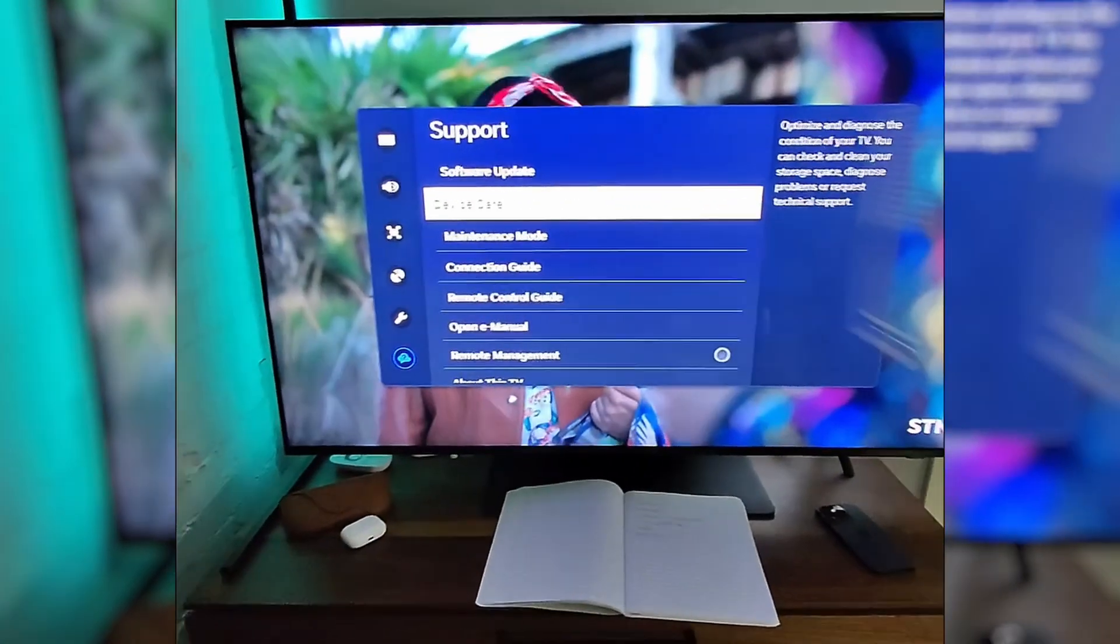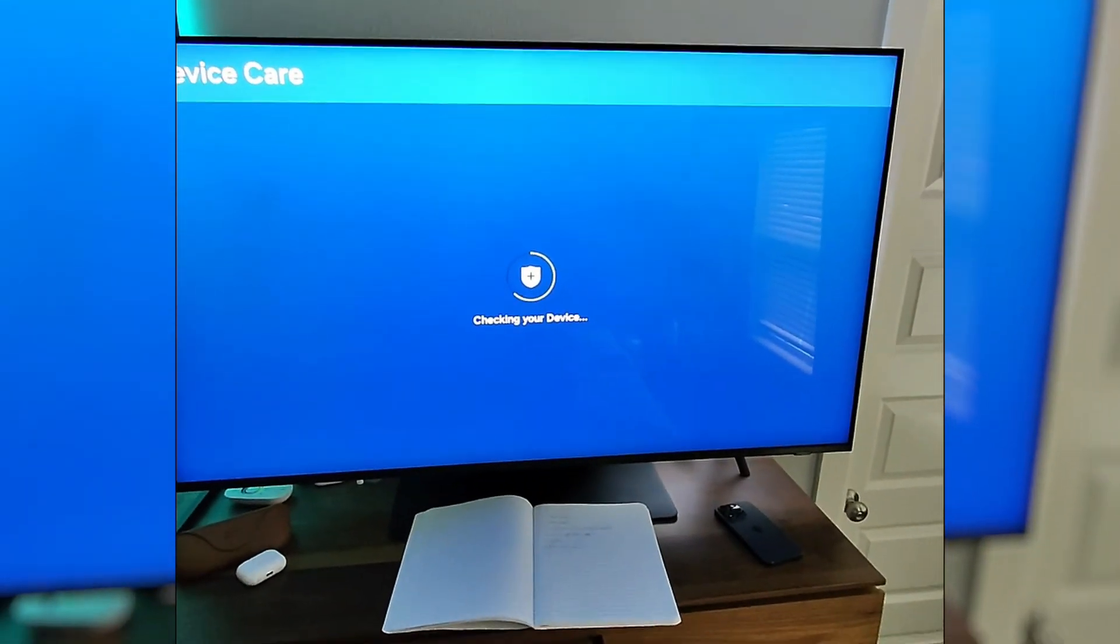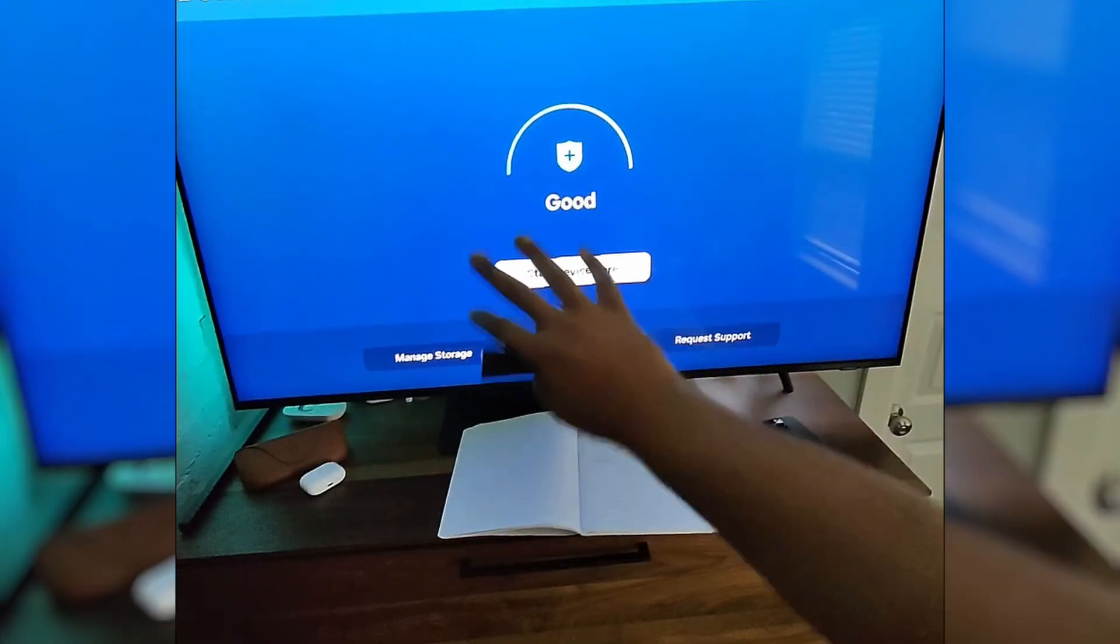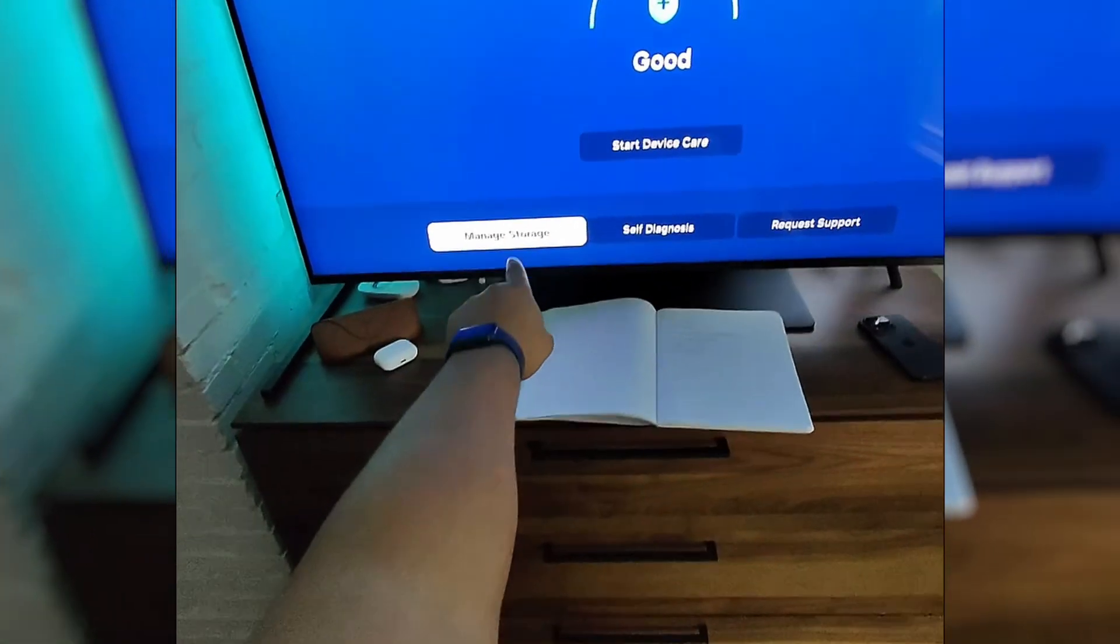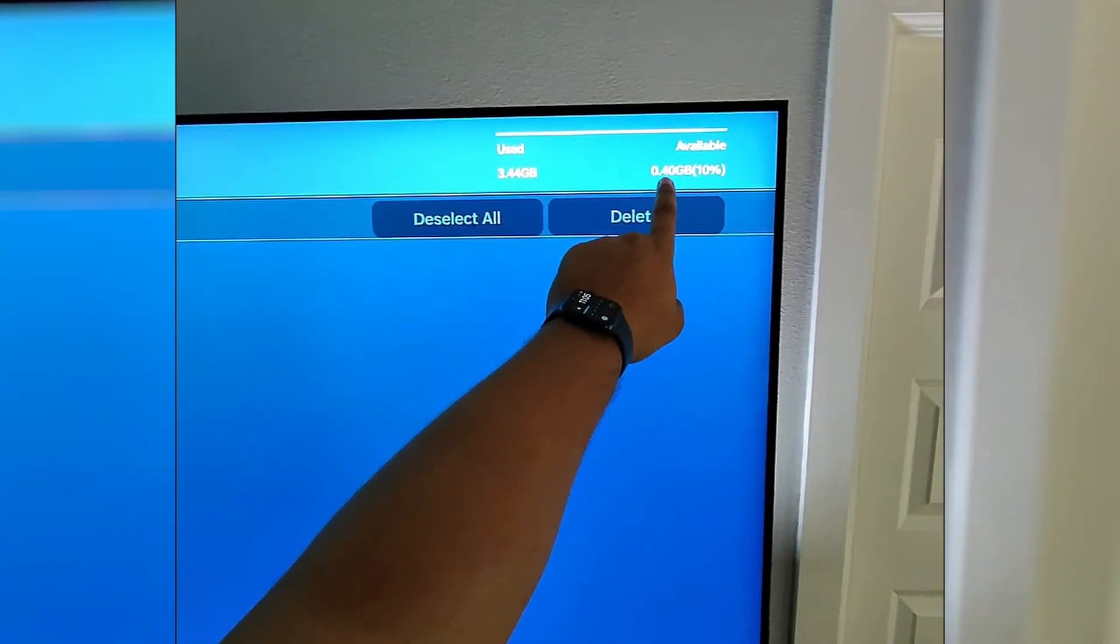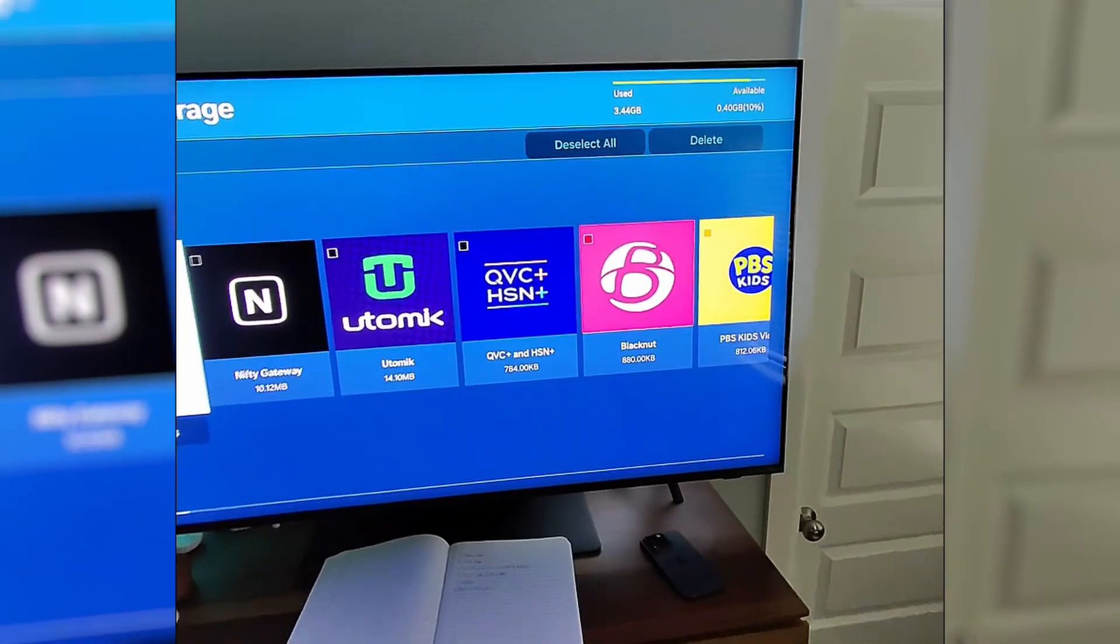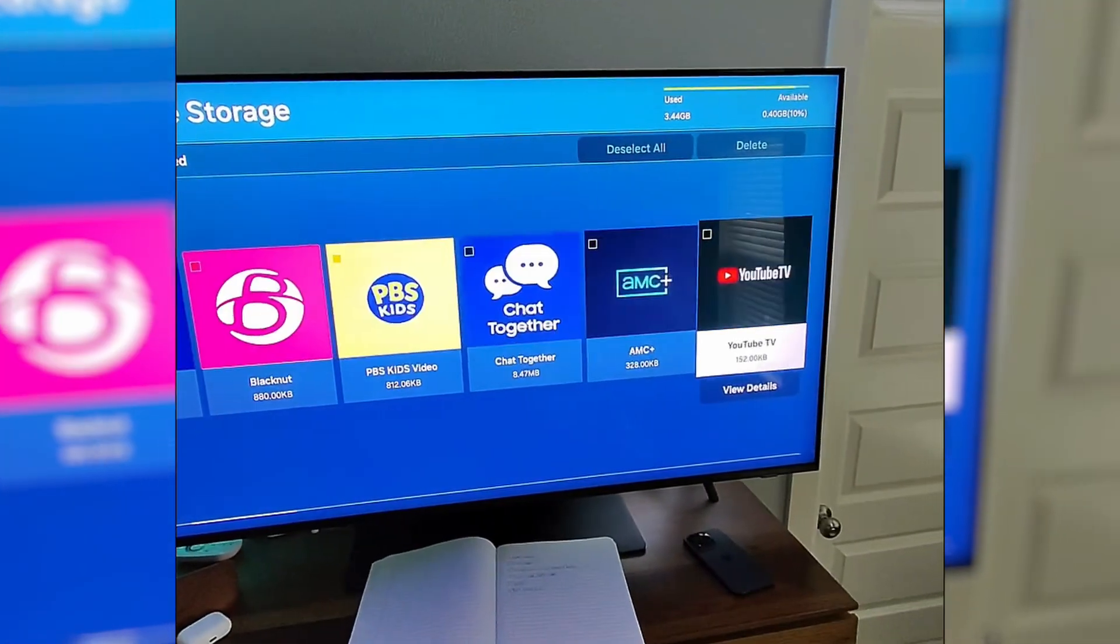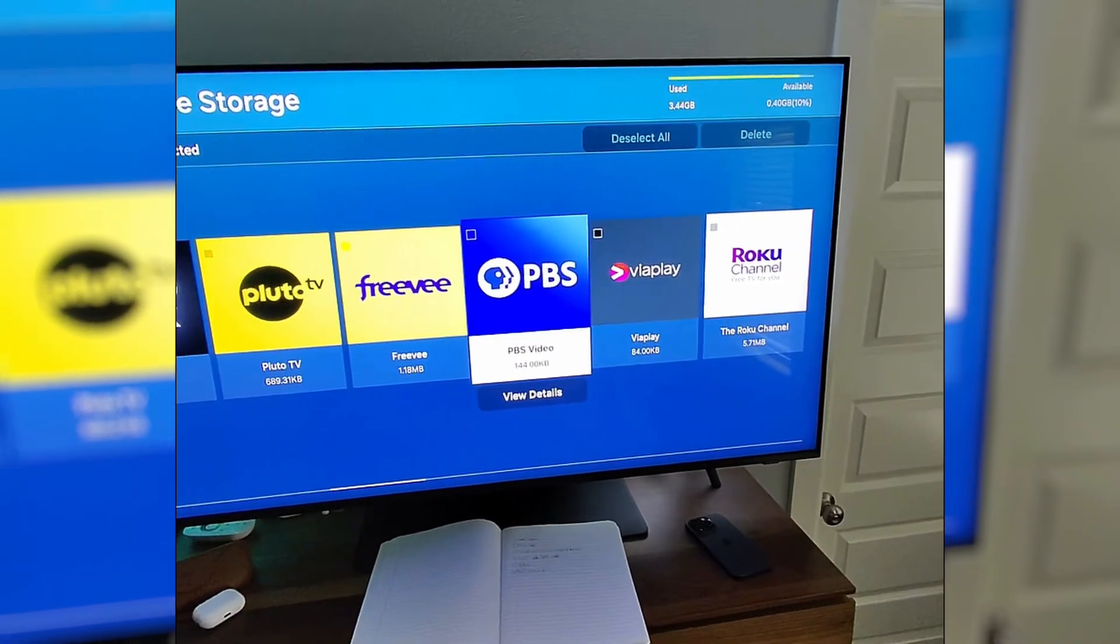Number two, we're going to go to device care, and this is where we can manage the app cache as well as delete apps on our TV. It says it's running good. It's not. We're going to go down to manage storage here, and you can see at the very top I've used just about all the storage I have on this TV. So probably that's going to cause some issues here.